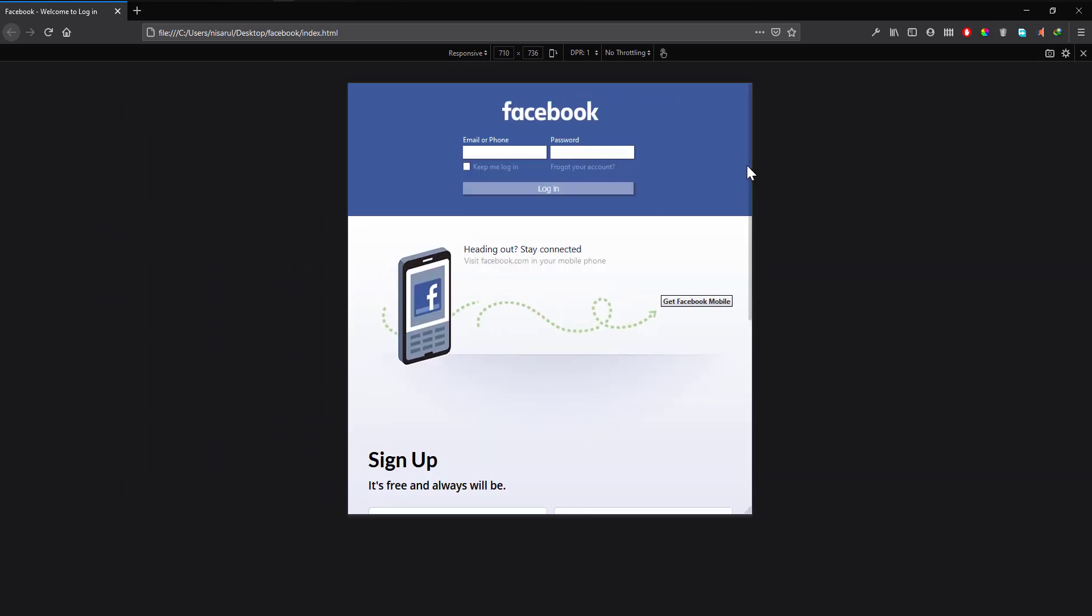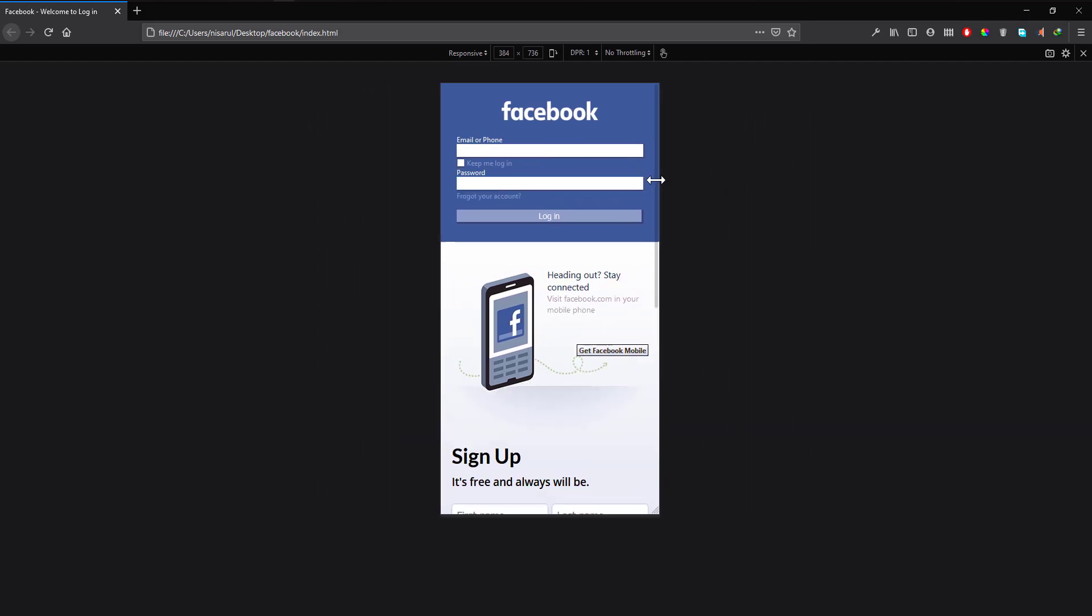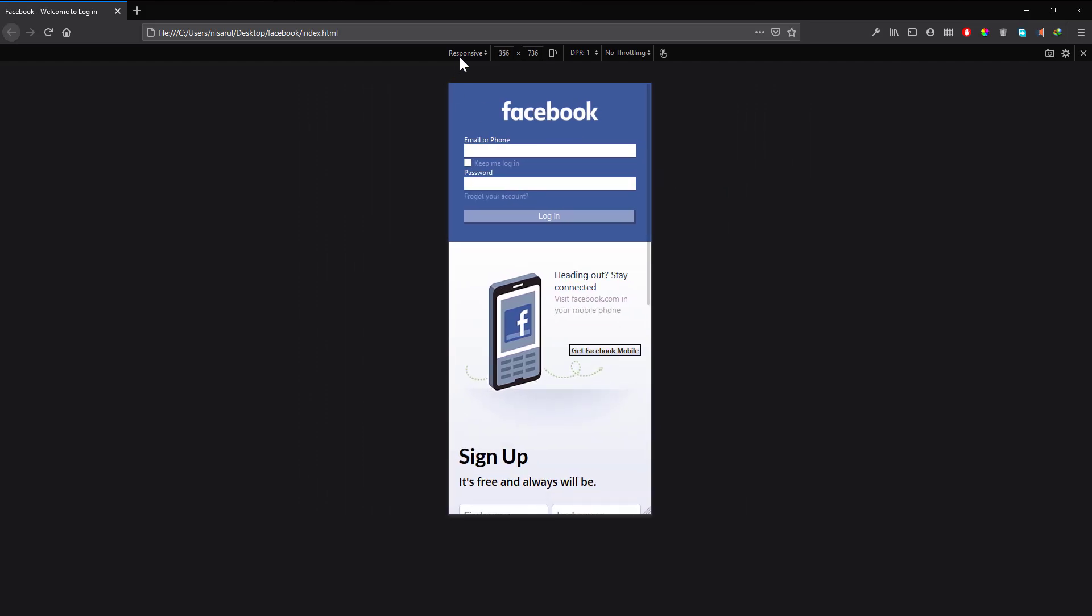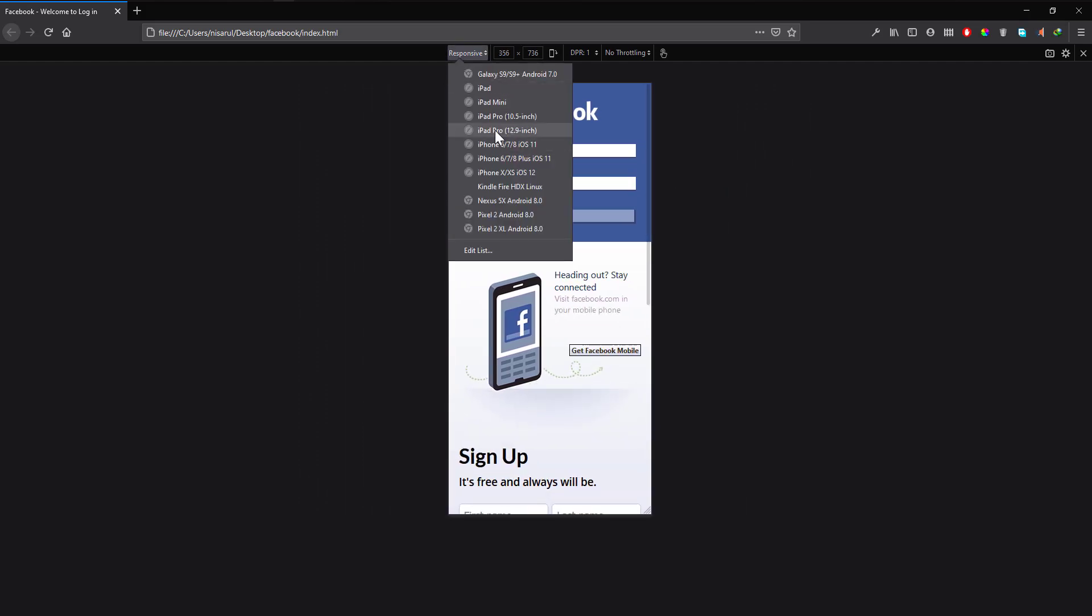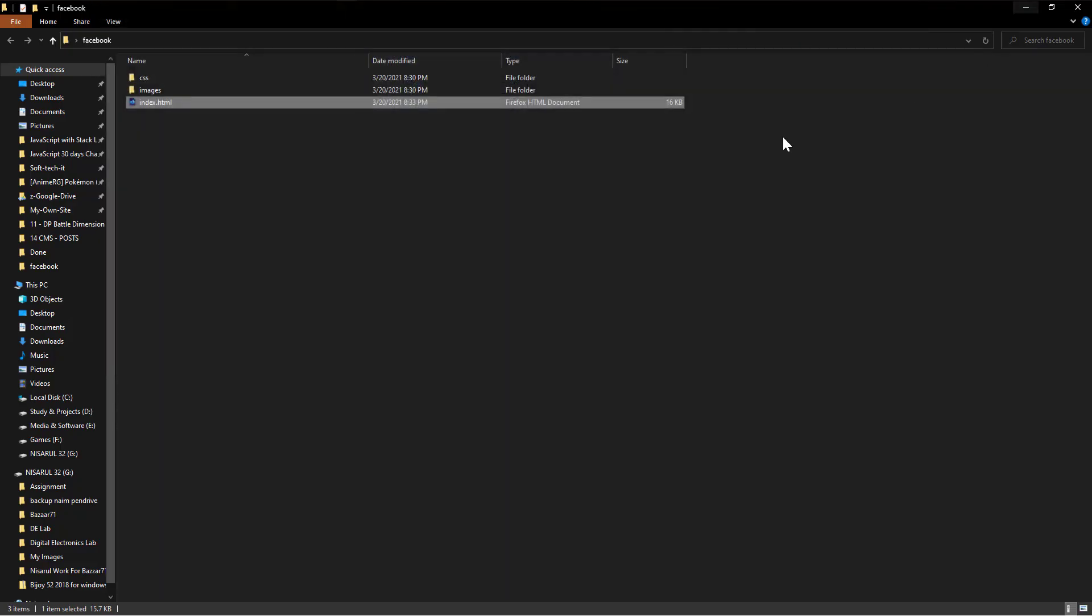It's responsive, right? But when I select a mobile device, let's say iPhone 6, it breaks. The responsive doesn't apply at all. Why is this?